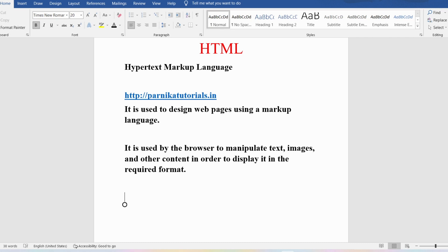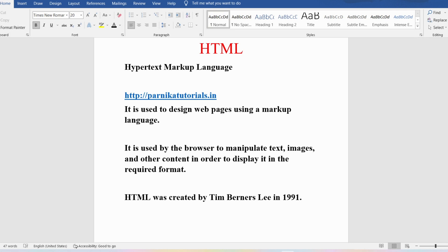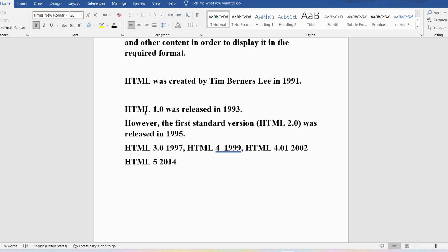HTML was created by Tim Berners-Lee in 1991. HTML 1.0 was released in 1993. The first standard version, HTML 2.0, was published in 1995. Then HTML 3 was published in 1997, HTML 4 in 1999, HTML 4.01 in 2002, and the current version, HTML 5, was published in 2014.